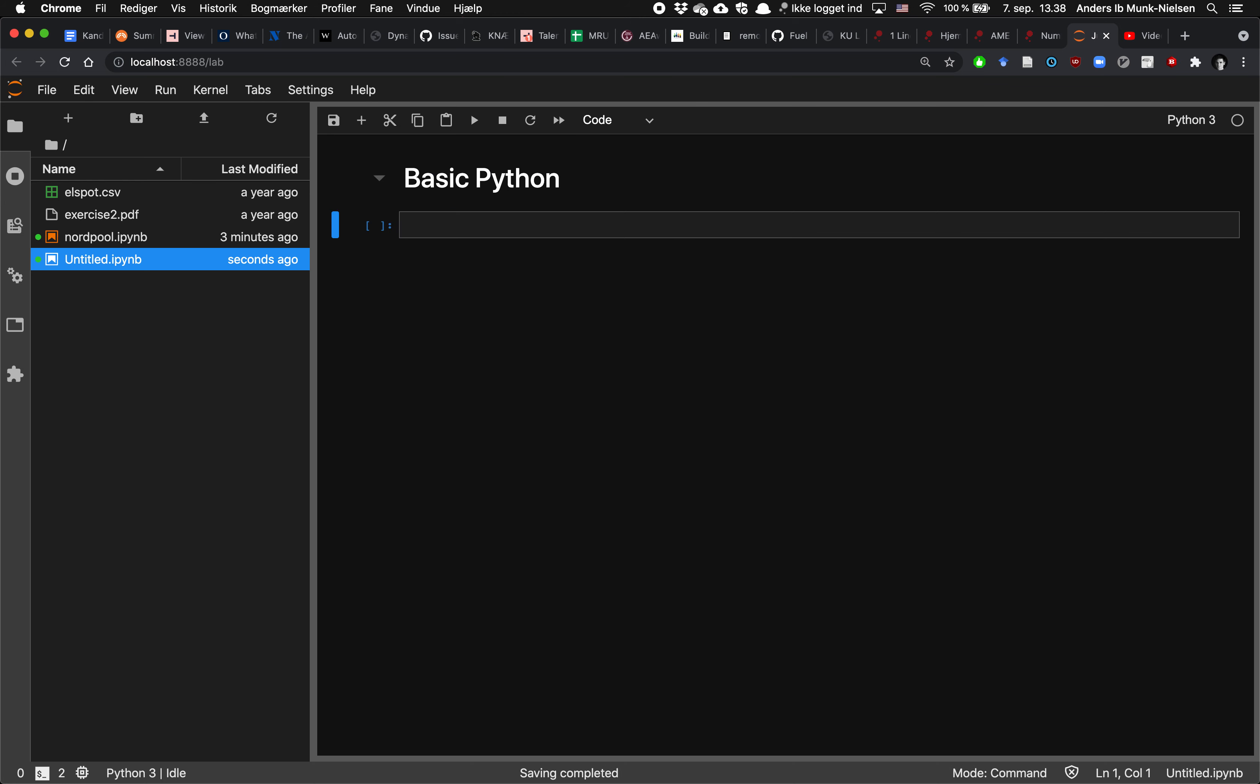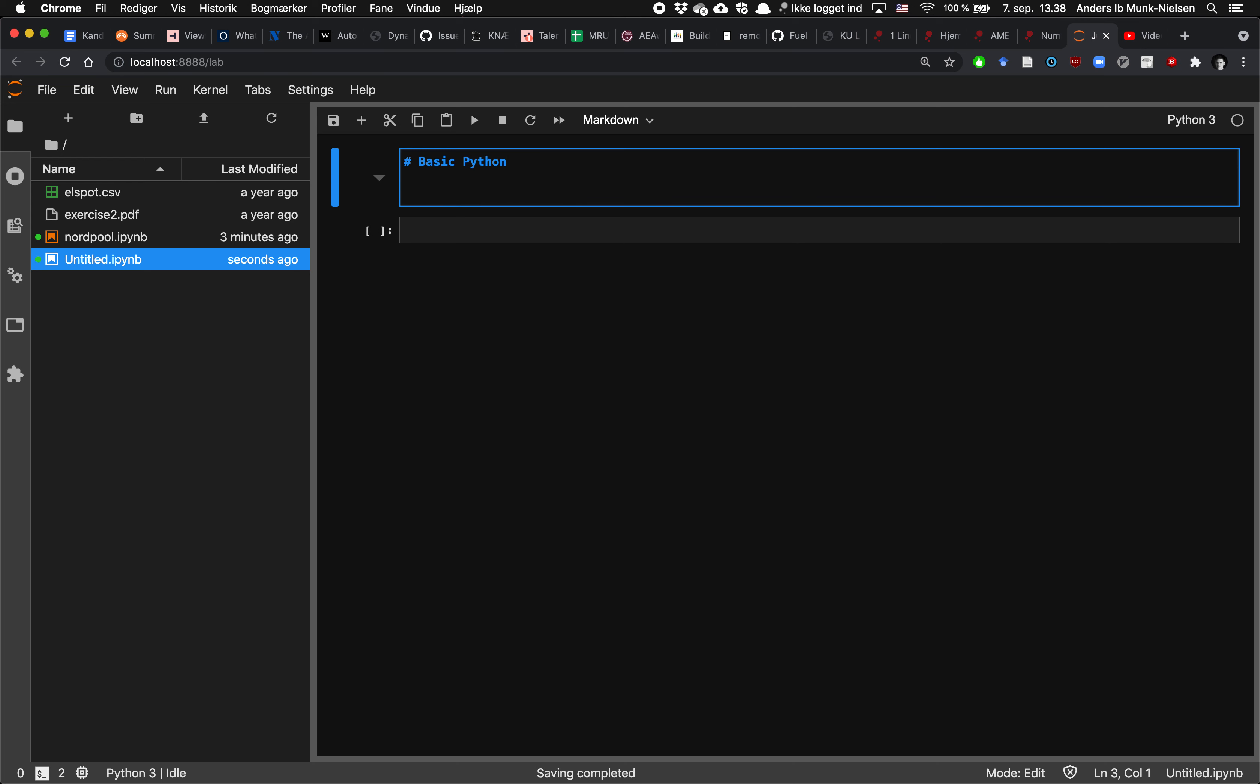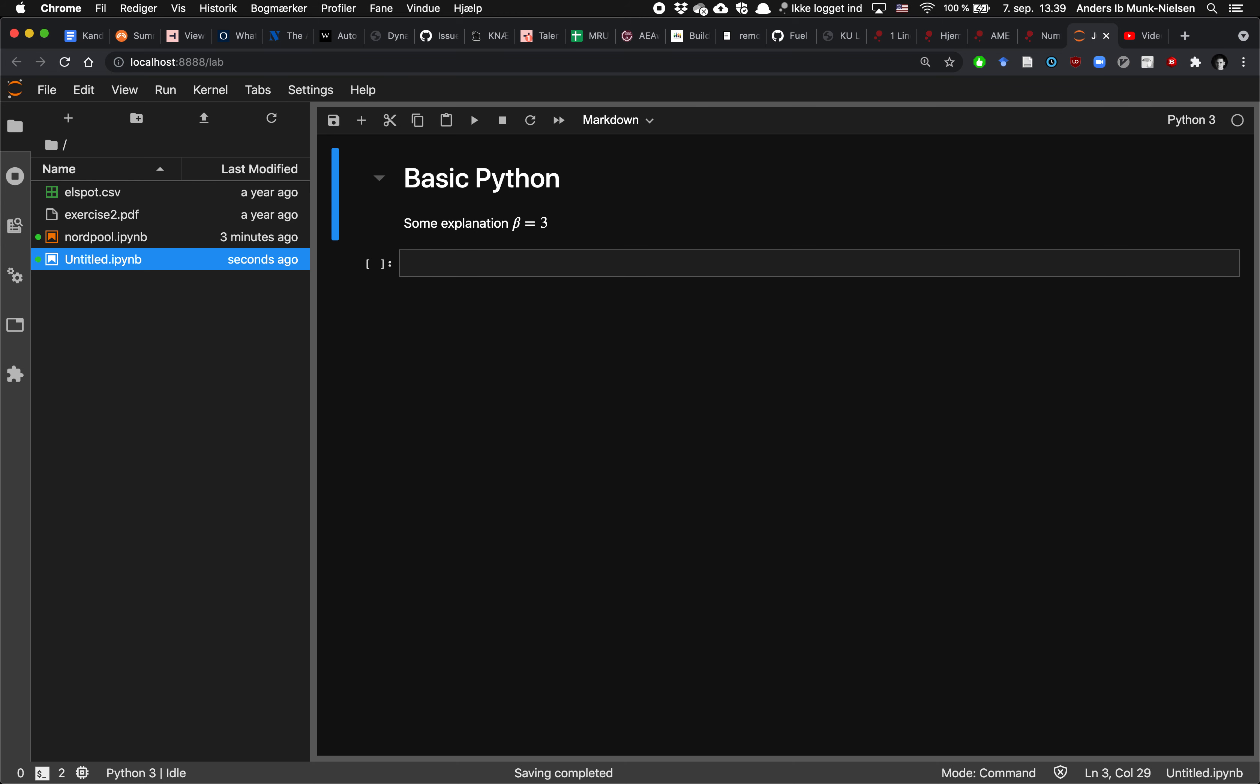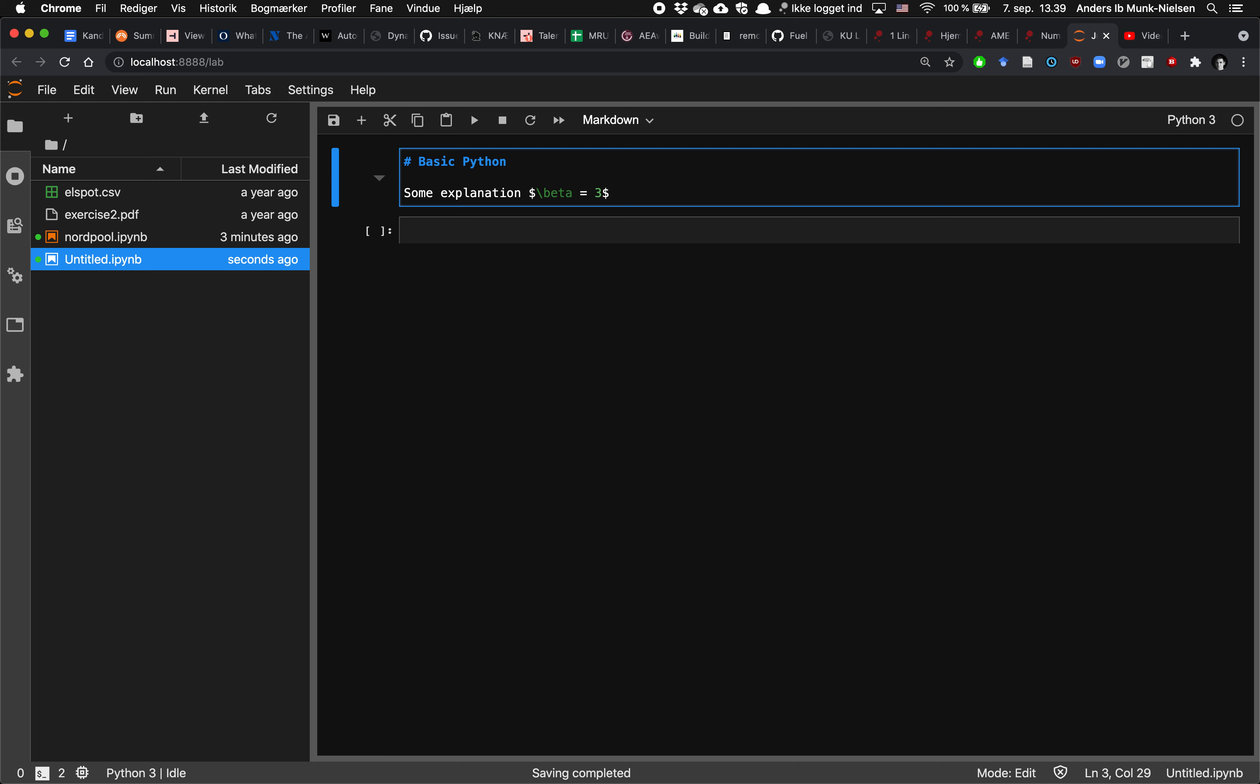And if you want, you can write extra text here, some explanation, and you can even type in equations here, such as beta is equal to 3, or whatever you want to write. And it will parse LaTeX code for you.